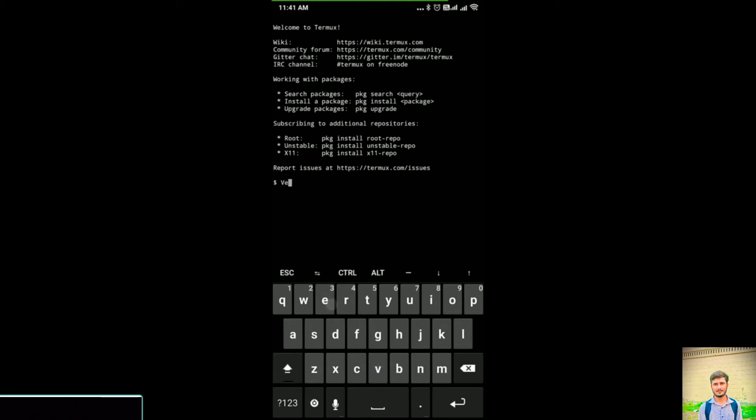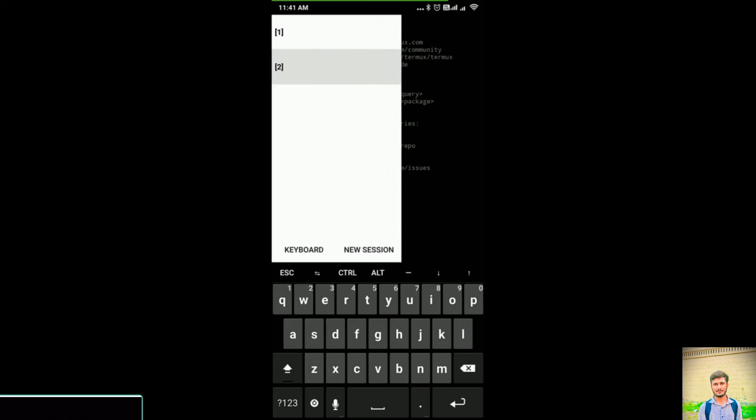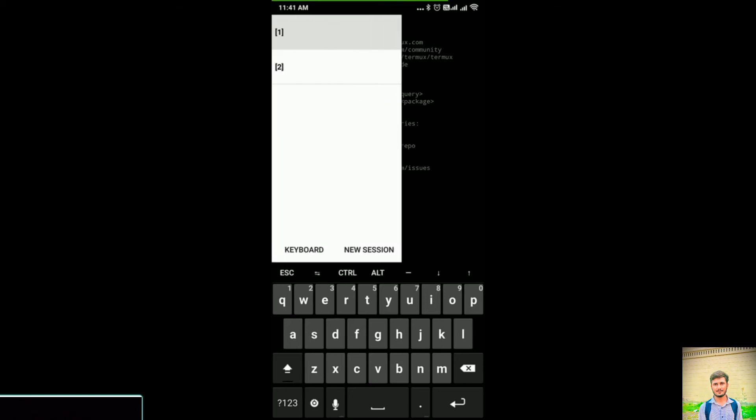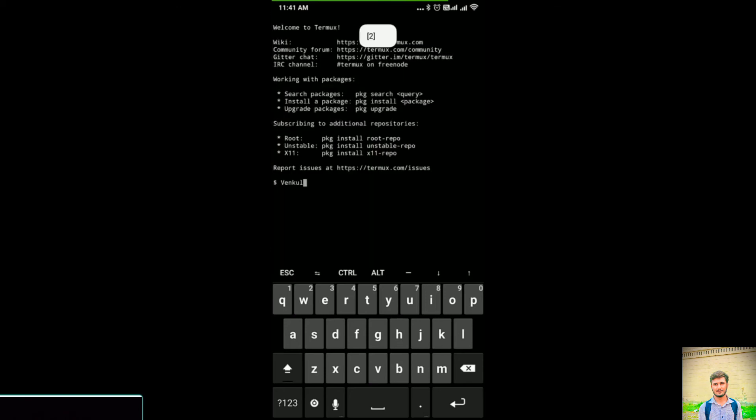Here I will type Vincul - this is my second session. These are like two tabs or windows of Termux, an instance of what we currently do. So I can move to the first one and to the second one. In session 2, it is Vincul, and in the first session, it is Monish.